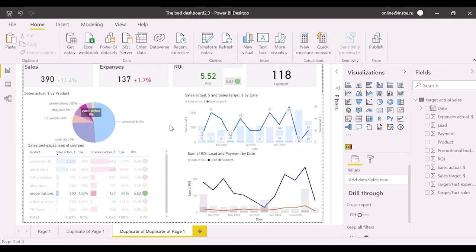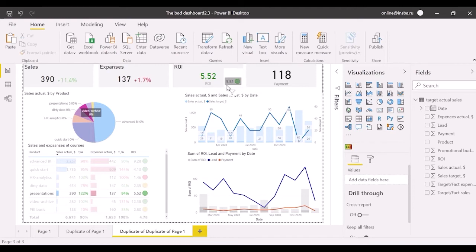To sum up, we have shown the sales and expenses target achievement as well as ROI, my personal rate of sales efficiency.